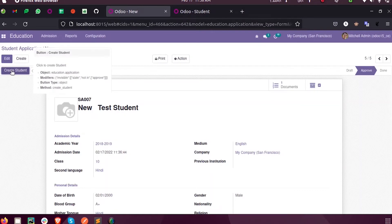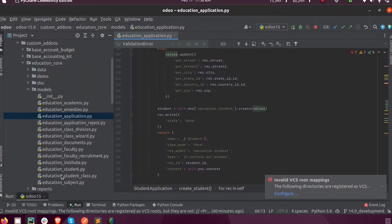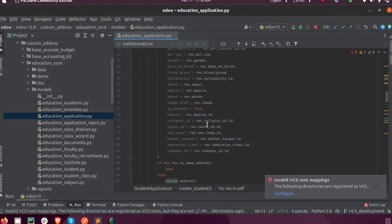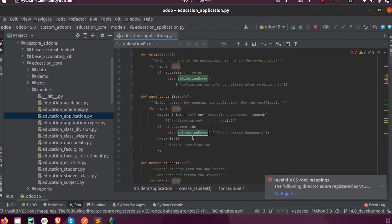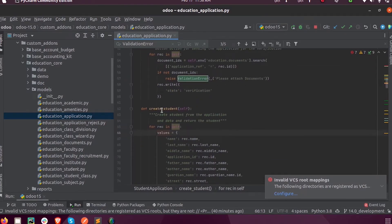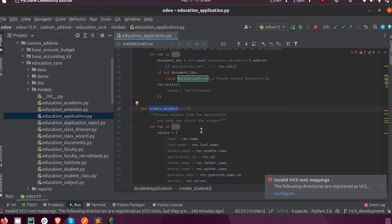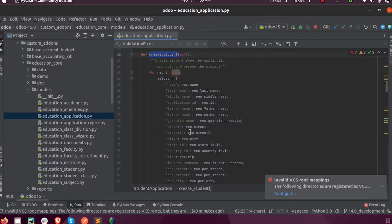You can see that this create button function is create_student. Here you can see the function for this button. What I am doing is iterating the record over a loop.